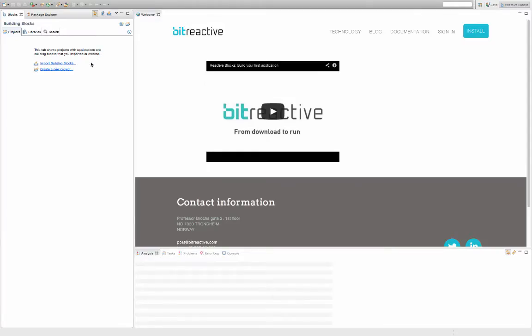Make sure you are in the blocks view. Here you can see your projects and libraries. Right now there are none.